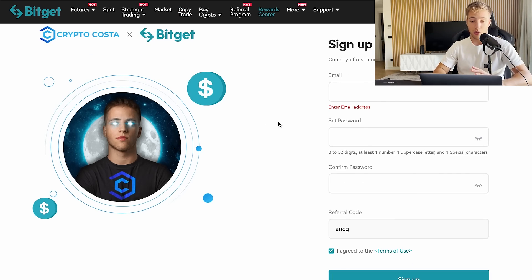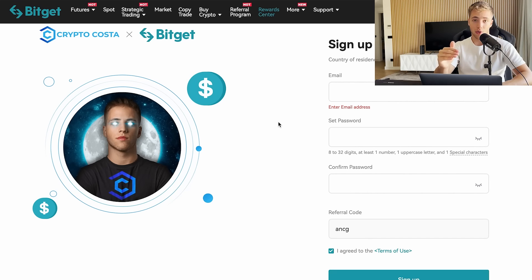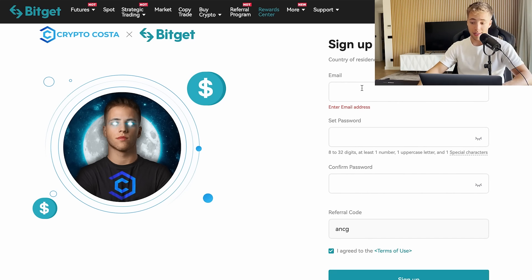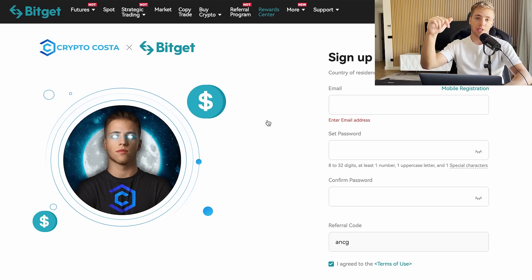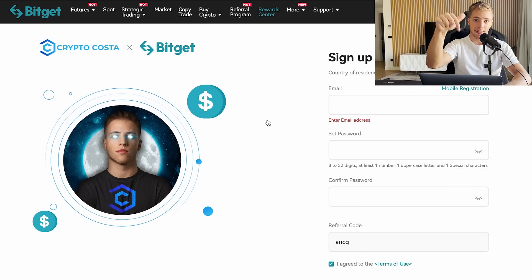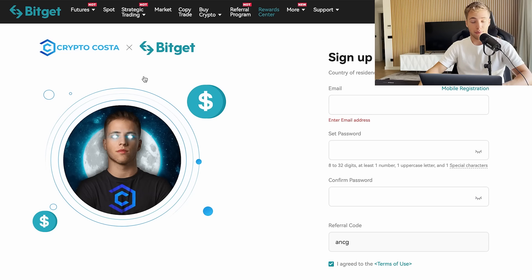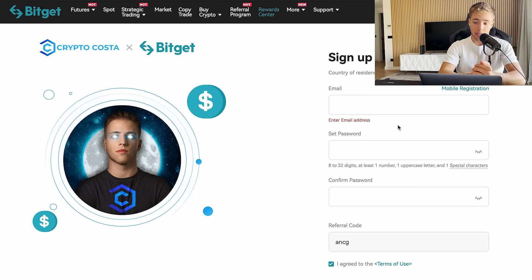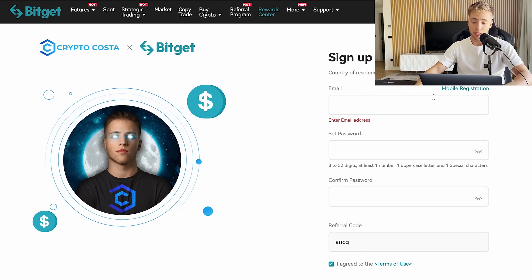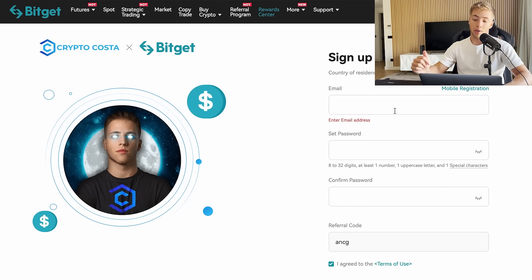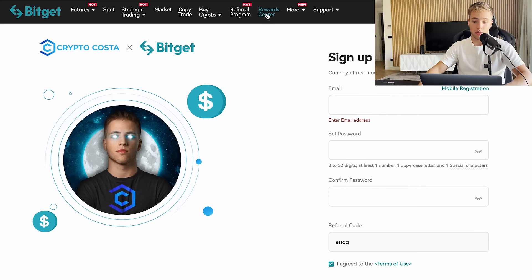This video is for complete beginners who are just starting out. It's important to also show you how to secure your account, because you don't want to lose your account or your funds. First things first — if you want to register, use my link in the description below. You'll get several benefits and bonuses, up to $4,100 USD in bonus for your first deposit.